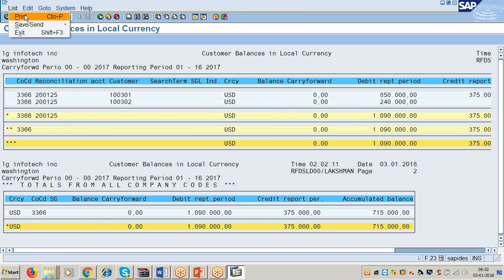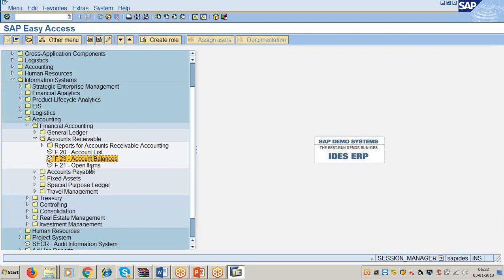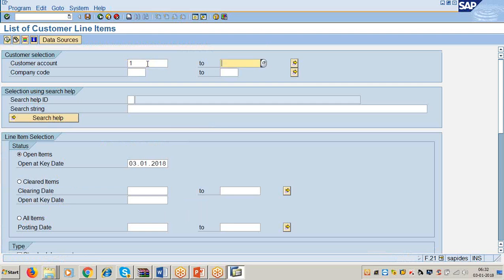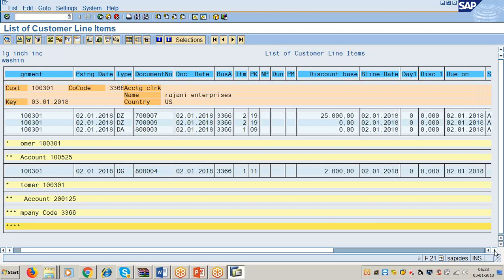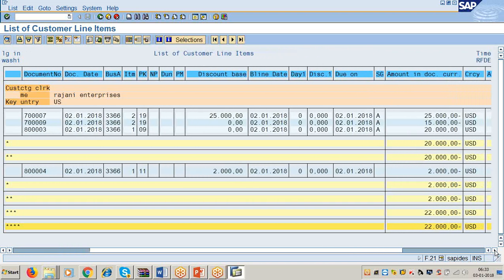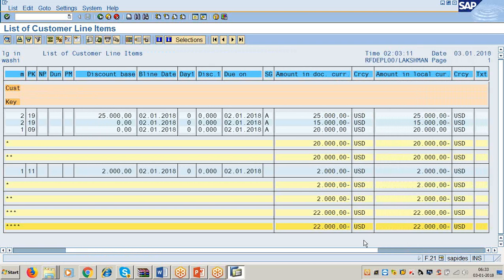If you want to take the printout, go to Menu List, Print. Similarly, for open items — customer account wise, I want to display open items, transaction F.21. Customer account 1 to all names. Everywhere you have to give only the customer number and company code. These are the open items for the customer. It shows including normal GL and special GL. Just observe all these reports clearly in your practice.